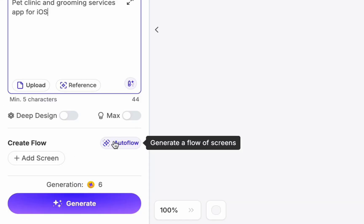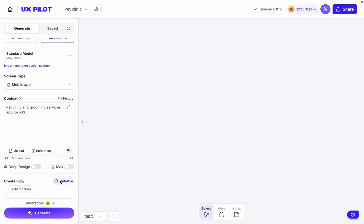Once I create a context, now I want to highlight the most important feature of UXPilot, at least for me. This feature is called Autoflow. What it does? Once you click on this button, AI will take your context and create a user flow based on it.